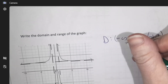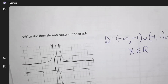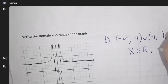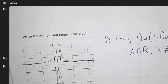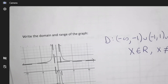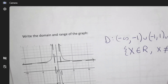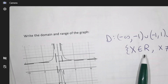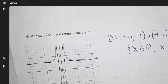The other way to write this: x can be any real number except it cannot be negative one or one. That's the same meaning — x can be anything except you can't be at negative one or one. You can choose how you want to write it.